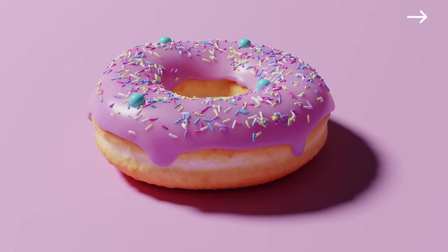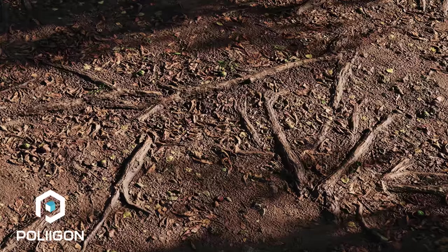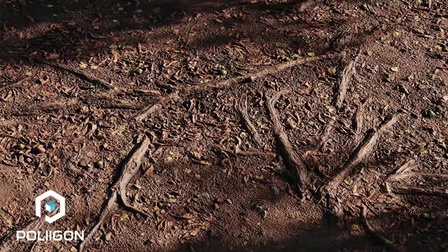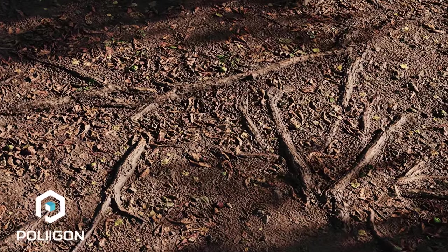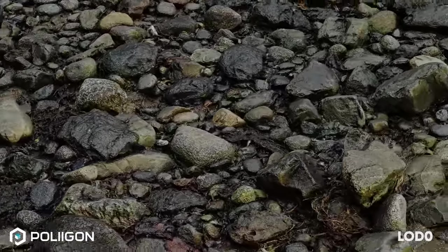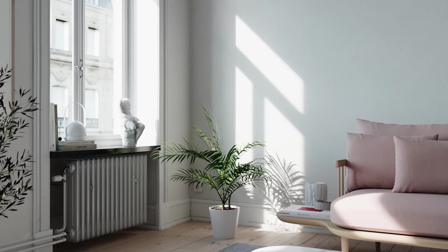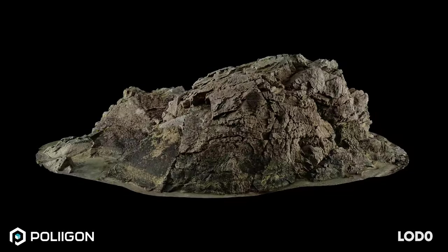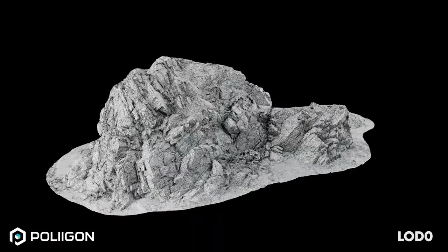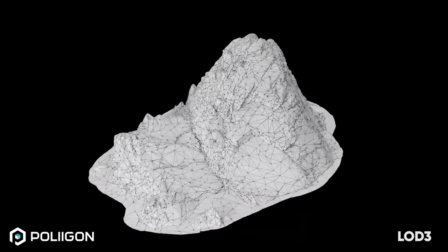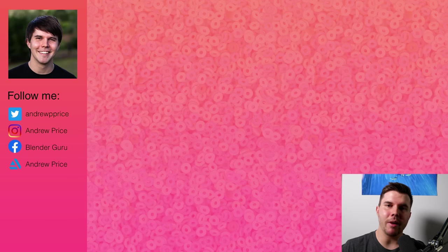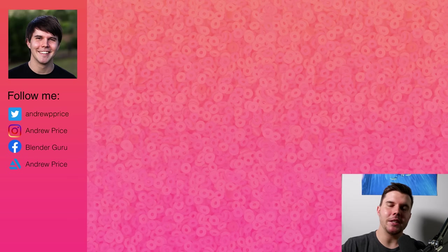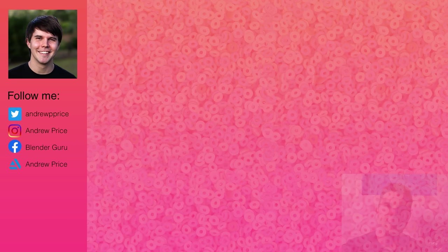And if you're already a 3D user and you want to create better environments, download some of the new 8K photo scan assets from Polygon. We've got new grounds, rocks, and plants that are optimized and ready to use in all major software and renderers. We spend thousands of dollars per asset so that you can have peace of mind that they'll work in any scene, so go to Polygon.com to get started. And if you enjoyed this breakdown, hit a like and then check out some of these other breakdown videos on the screen right now. Thanks for watching. See you in a future video.